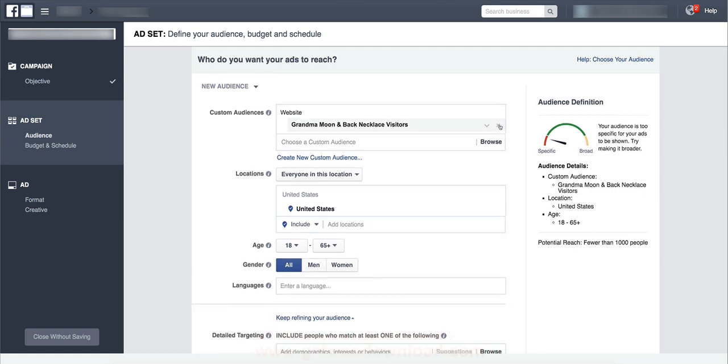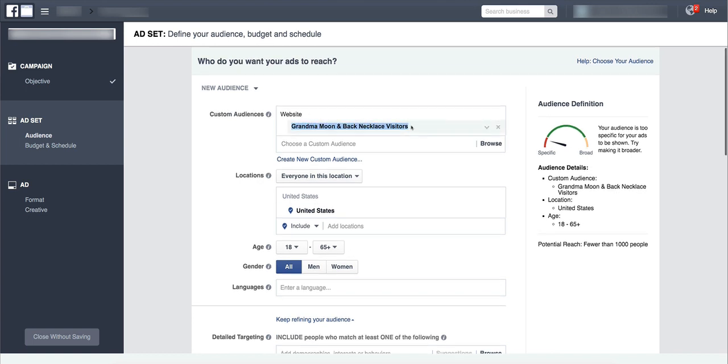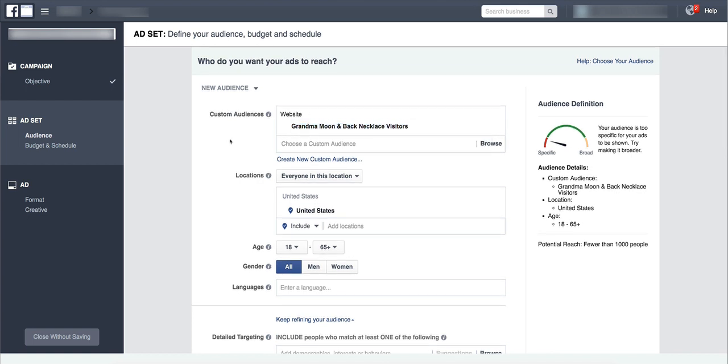Okay, so now we've got everybody in this custom audience being bullseye targeted. You can still manage the age group and the gender. I usually do not do that because these are already like the best of the best of the best. They're people that have clicked on my ad before for this product.